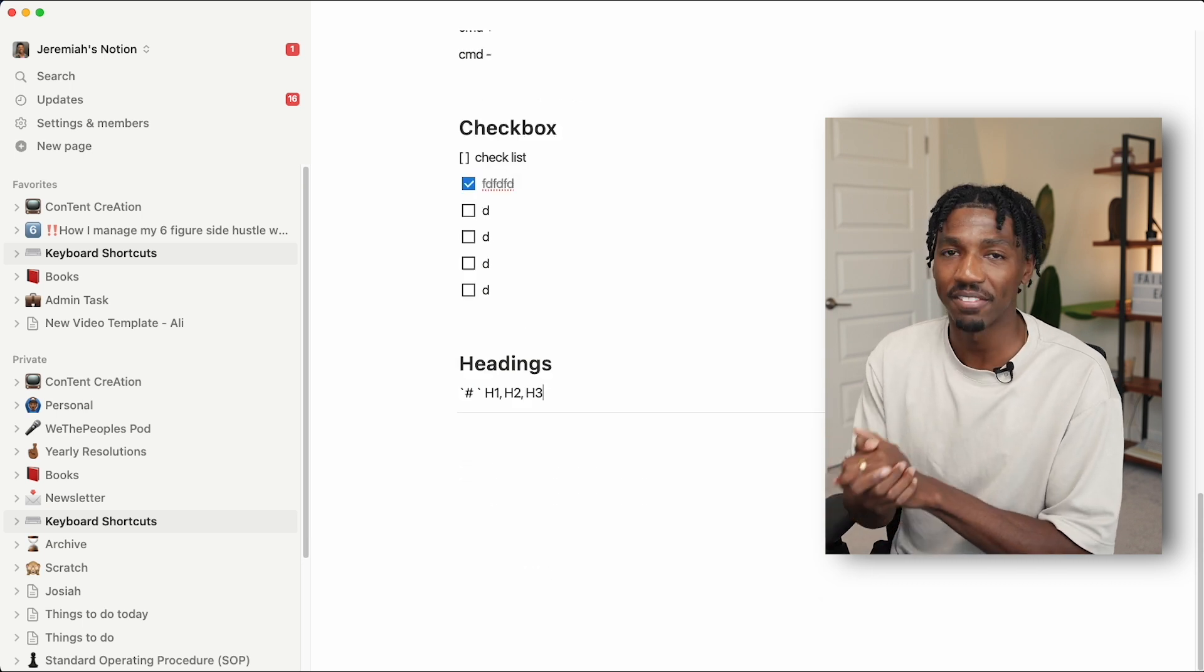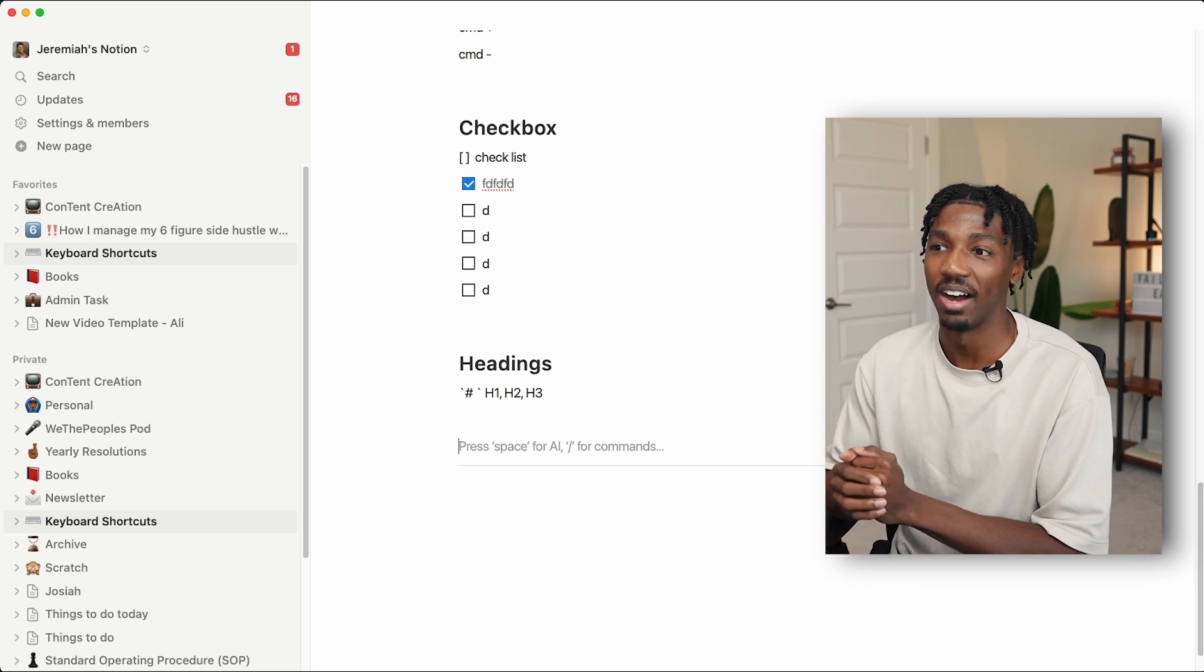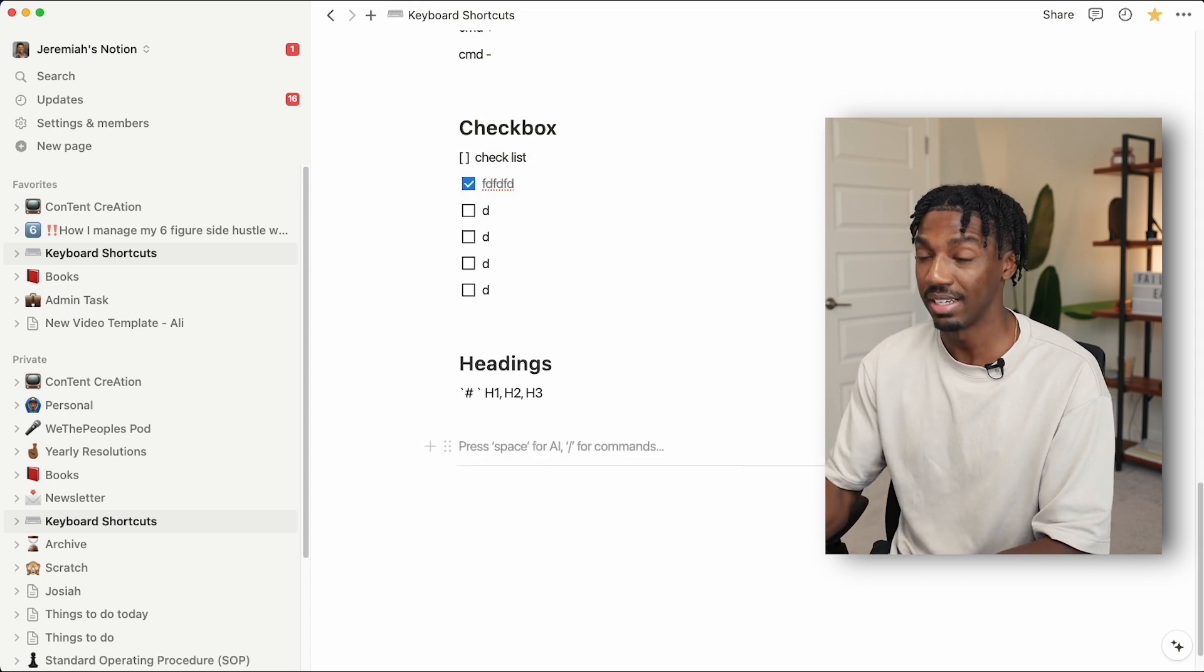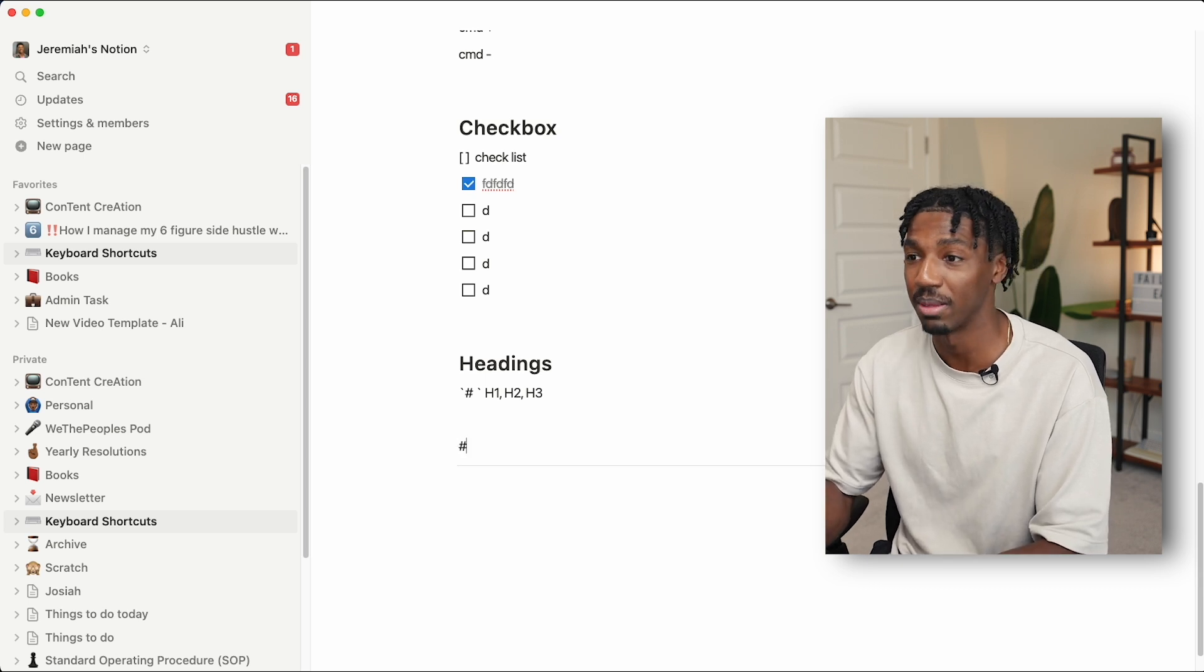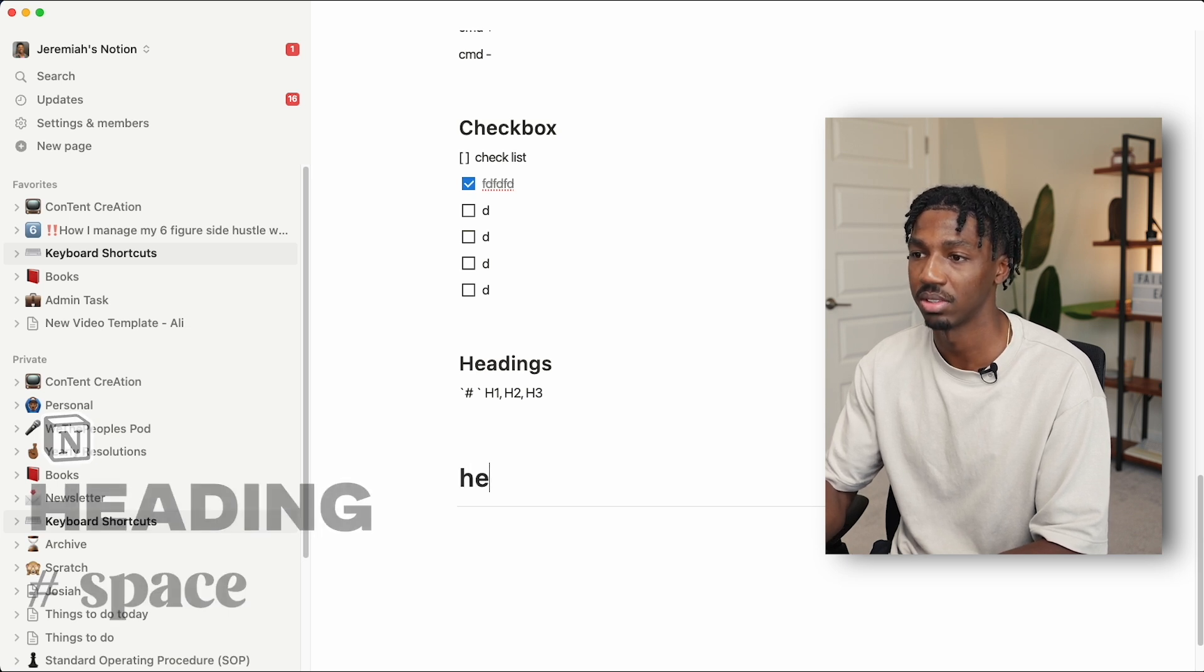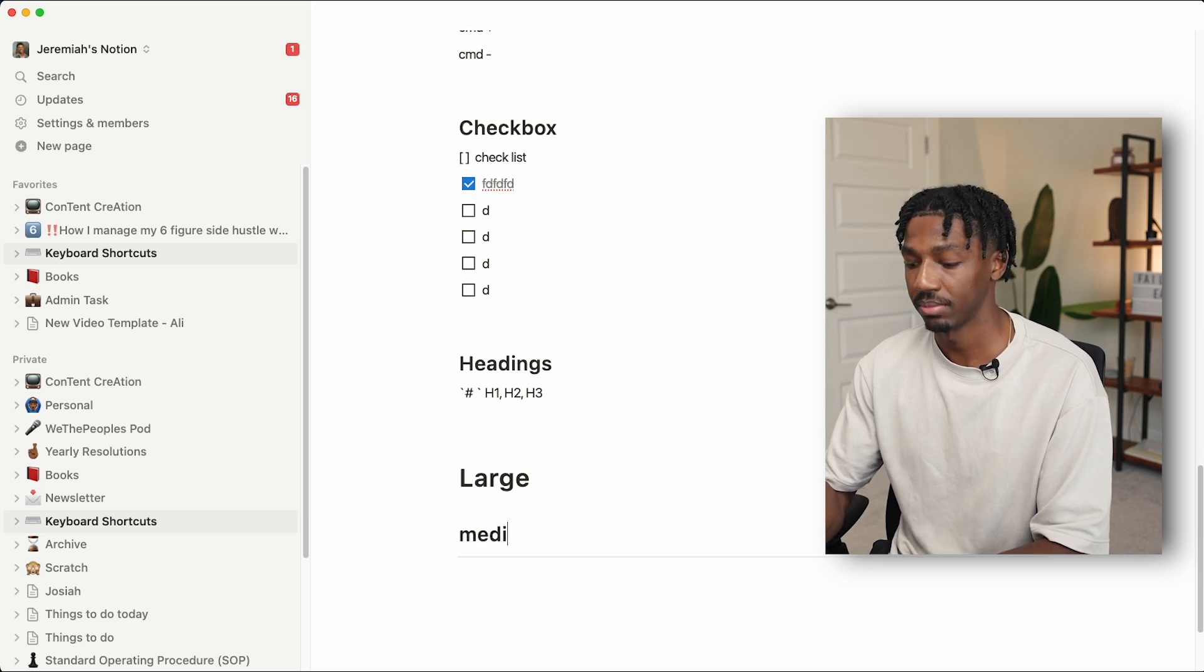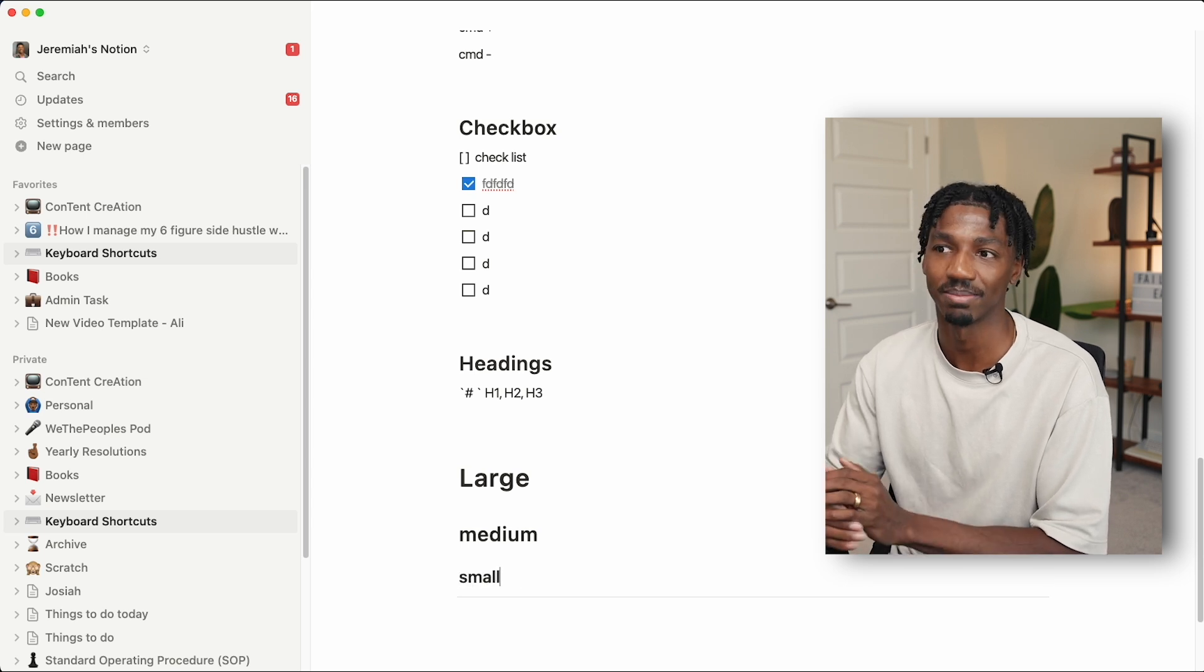Last but not least, we have headings, which is just a way to make small, medium, and large text pretty simply. You can do the forward slash and then find the headings, but that's a lot of clicking and moving around. The easiest way I found to create different sizes of headings is just using the octothorpe or the pound key and then pressing a space. That will get you a heading one. Two pounds will get you a medium, and three pounds will get you a small heading. Those are my favorite keyboard shortcuts and tips and tricks that I use to navigate Notion at the speed of light.